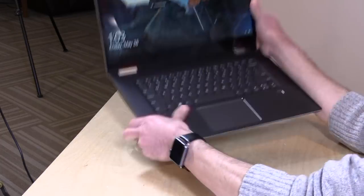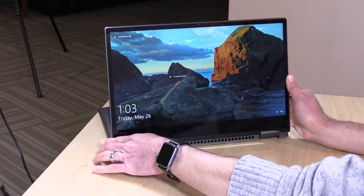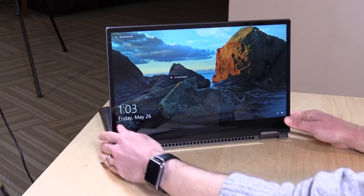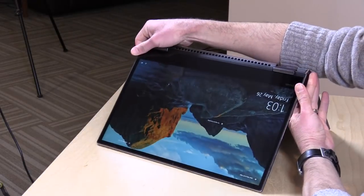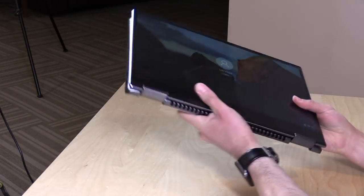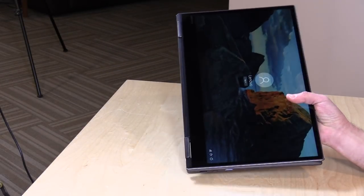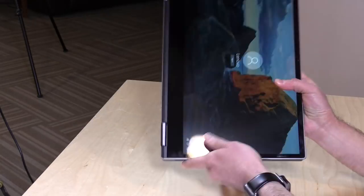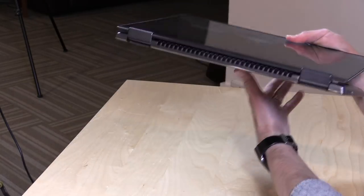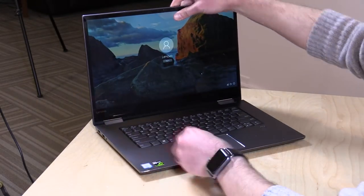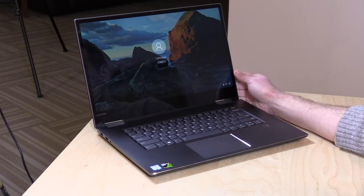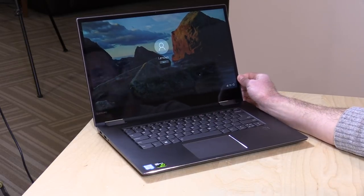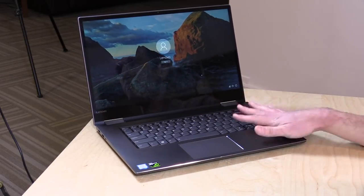Like the 13, this is a two-in-one, so you can flip the screen around back. You can also put it into tent mode or have it work as a huge tablet that weighs a ton, but you can do all these things with this device, which is a little bit more than you might be able to do with similar 13 or 15-inch laptops from other manufacturers.